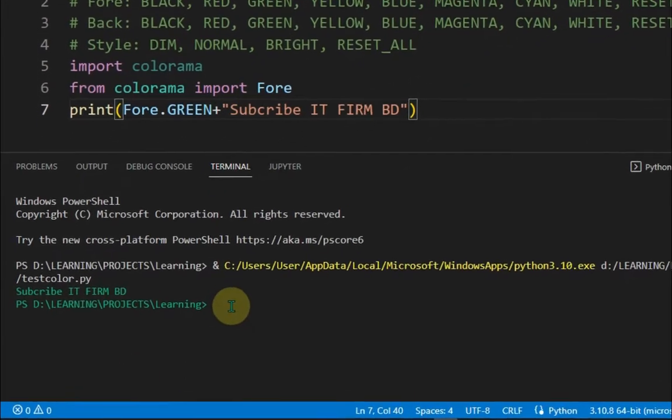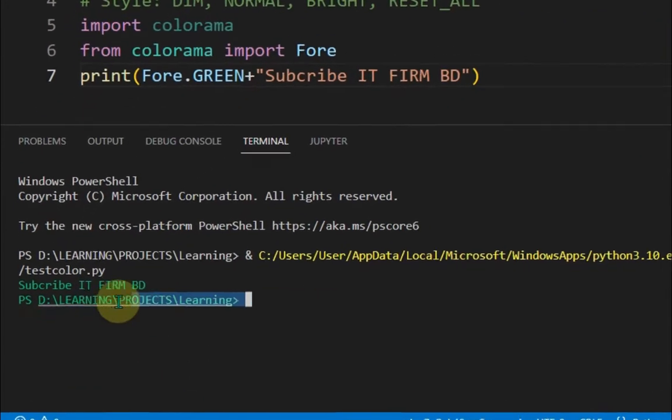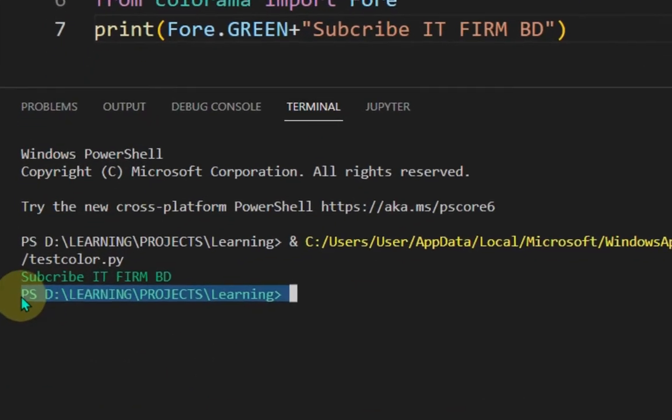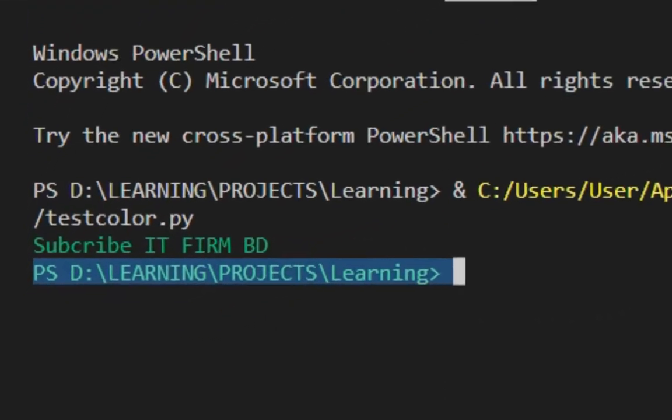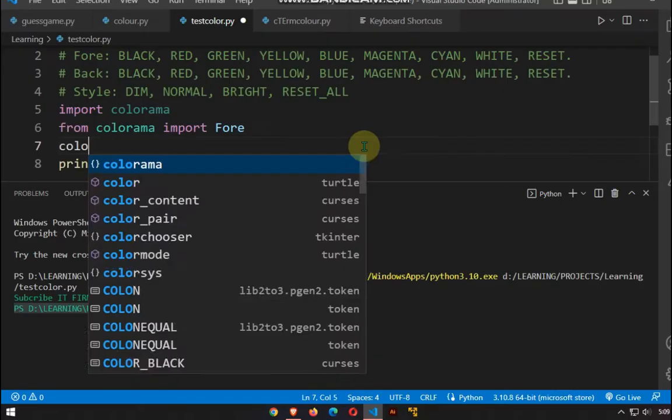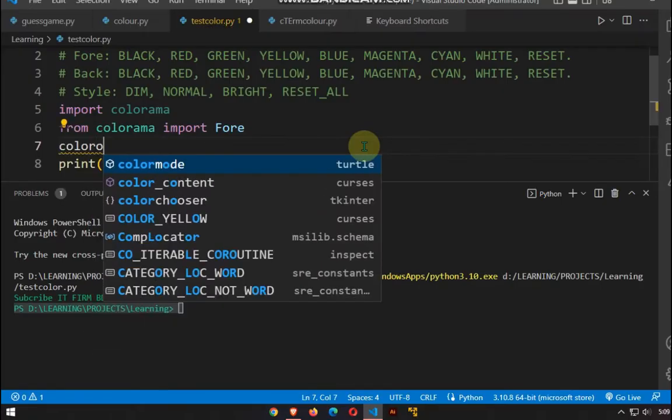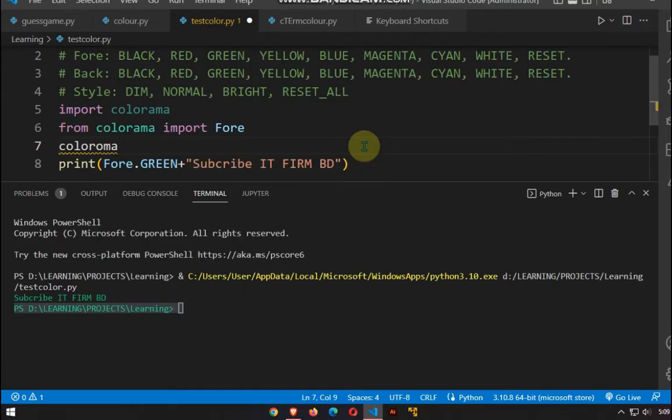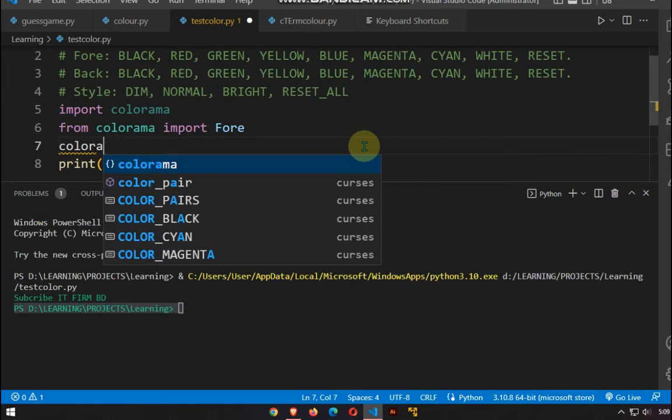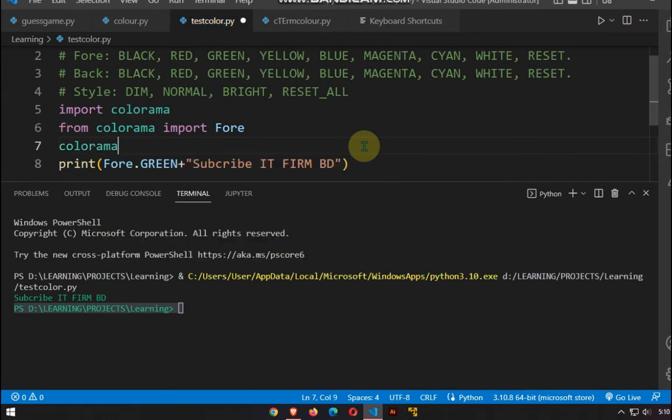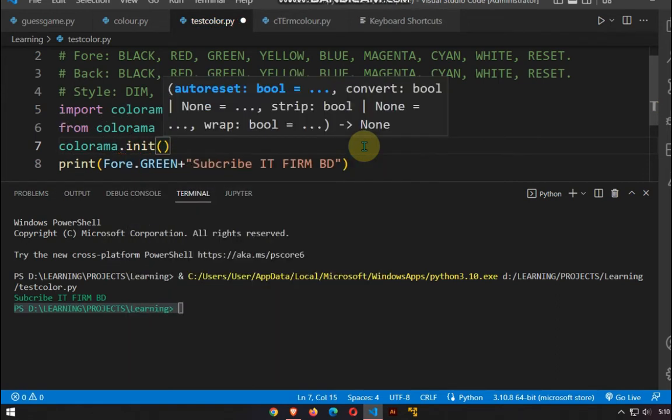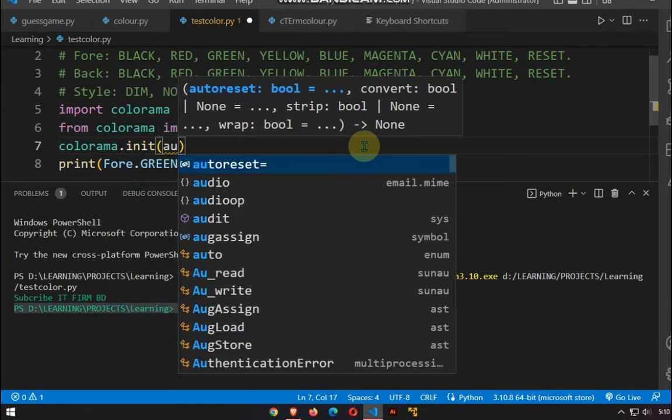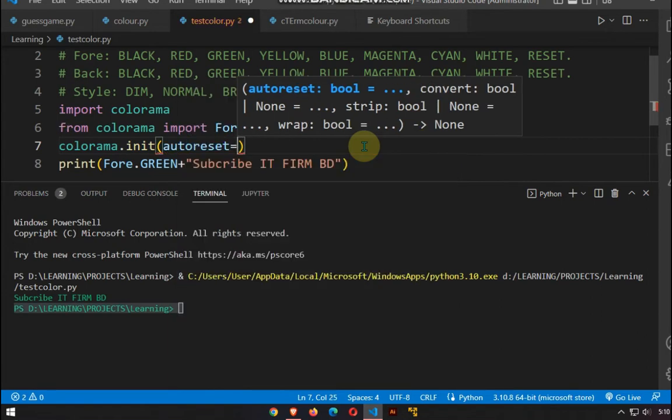There is an issue here. We just want one line to be colored, but there are two. So we need to clear that. It's an initialization part for Colorama.